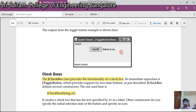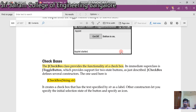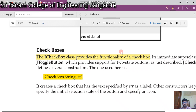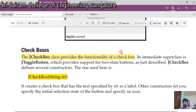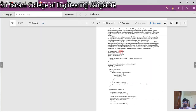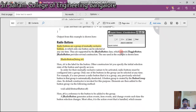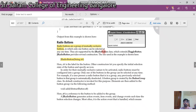Checkboxes: the JCheckBox class provides the functionality of a checkbox. JCheckBox takes a single parameter. Next are radio buttons, which are a group of mutually exclusive buttons. JRadioButton, like JCheckBox, also takes a single parameter.